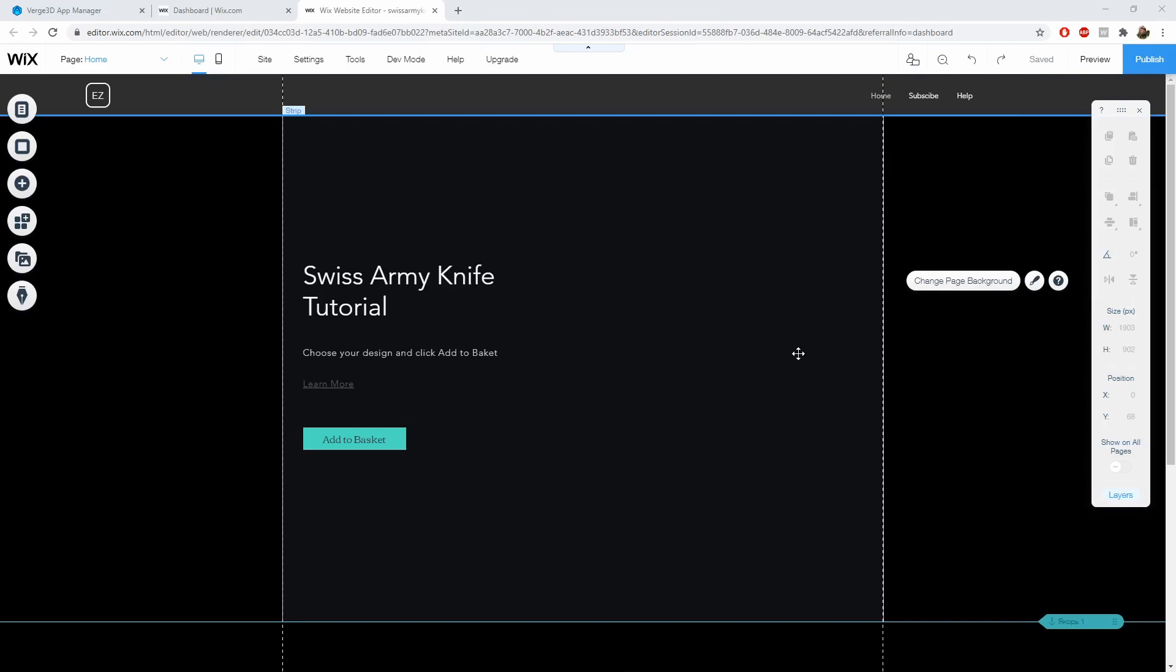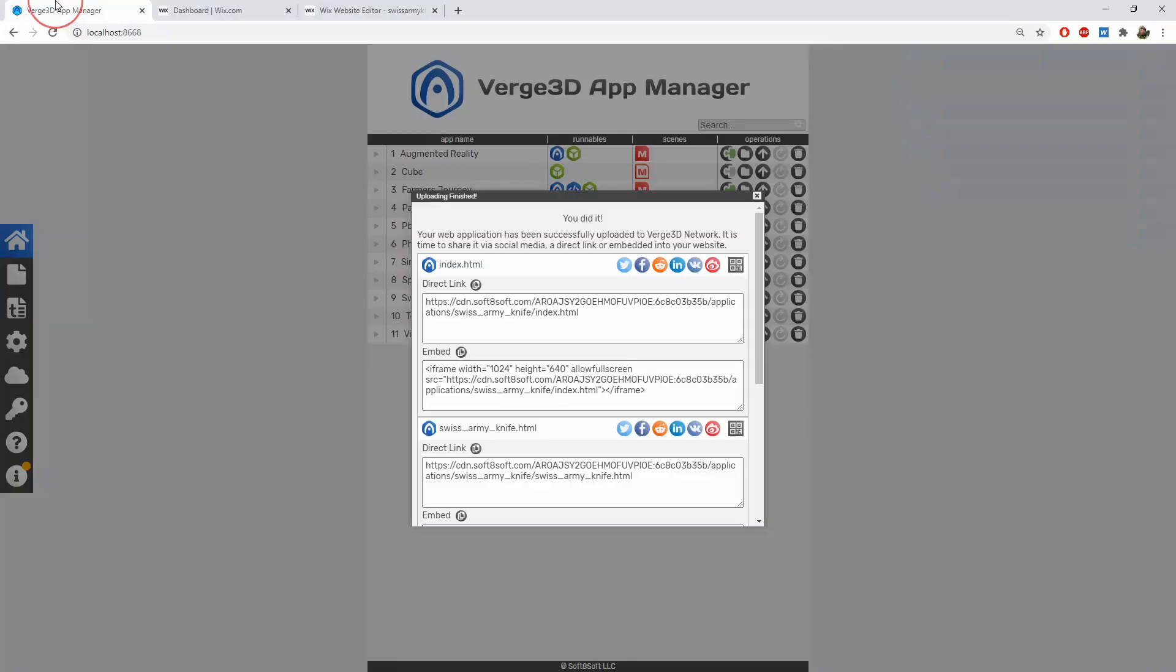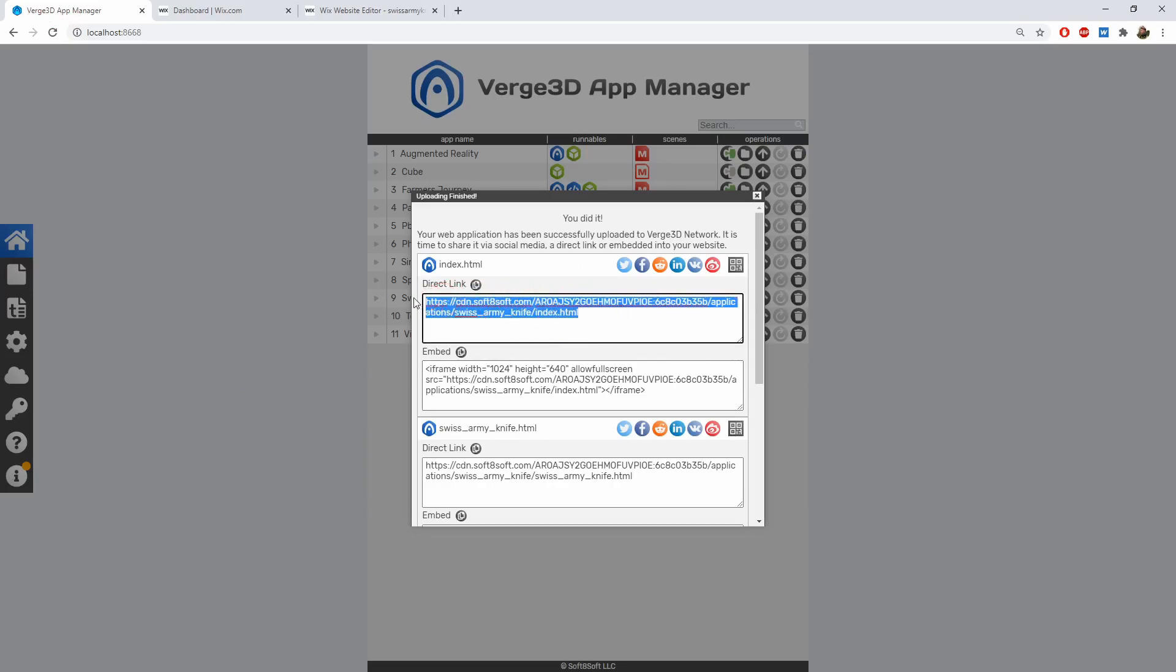One of possible ways to use the link that you're obtaining by uploading your app to Verge 3D network is to embed in a website created with some website builder, such as Wix. This is an especially helpful method if your website builder does not allow to upload any files except images. So you can upload your app to Verge 3D network instead and copy the link.